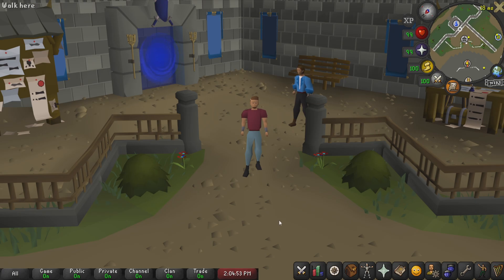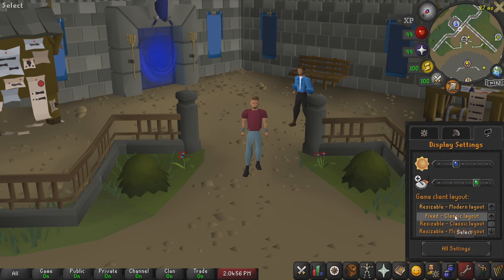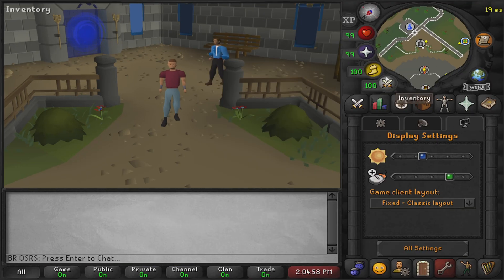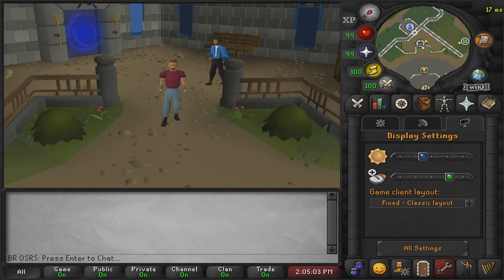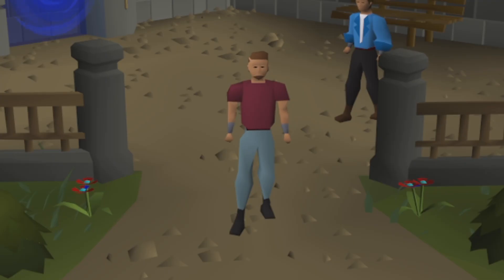If we really wanted to we could even go full screen and we've got an even bigger screen to capture our cinematics. Now let's go back to the classic layout, put that back to our default screen size, and that is pretty much how you enable and go through stretch mode.